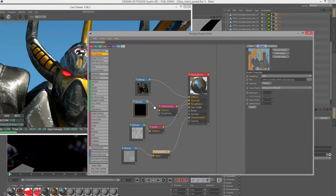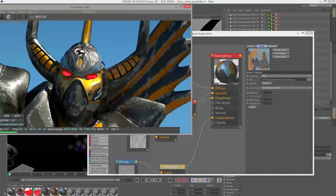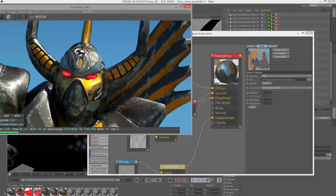The roughness channel controls the smoothness of the surface. A very high level of roughness is going to spread out the highlights more across the surface. In areas where we have black paint, we're going to have a light color for the roughness because it's not quite as smooth. On the areas with shinier metal or especially in the scratches, we have a darker color for the roughness because they're reflecting more light. I have a texture map controlling that which I created in Substance Painter.